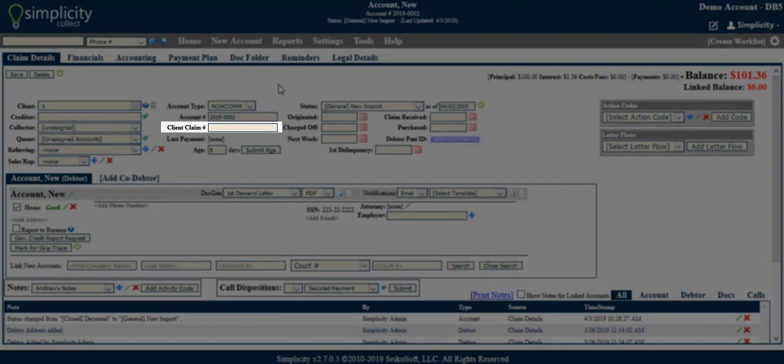Client claim number. This can be used as a second level of account identification and to house a client given account number.